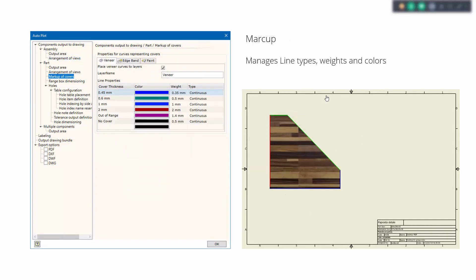Different kinds of objects can be shown using different lines. As you can see here, we have different properties to define how cover material will look. For veneer, edge banding, and paints, we can define different colors depending on the cover material thickness. As you can see on the left, we have various thicknesses of cover material, and we can define different colors, different line weights, and different line types. If you're using a black and white monochrome printer, you can define line types — continuous, dashed, and so on — so only by different line types you can see what cover was applied.